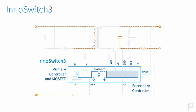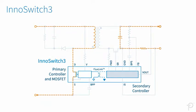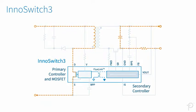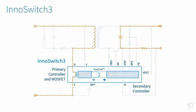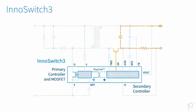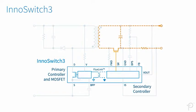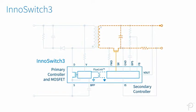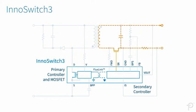The secondary side controller is the master, which drives the primary switch and controls synchronous rectification on the secondary side.